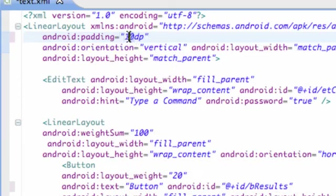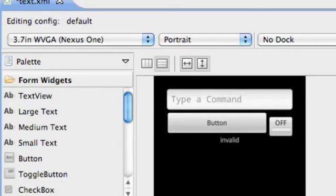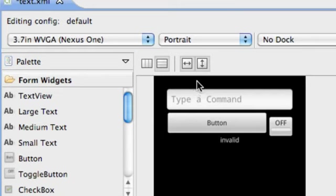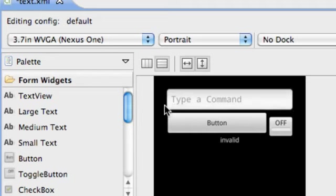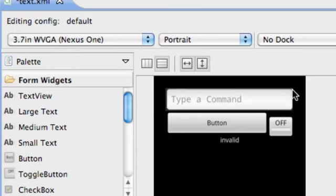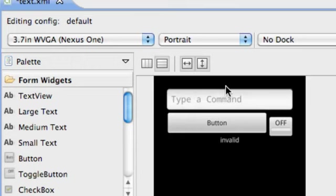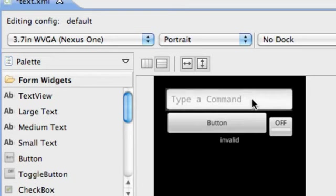There you go, there's just 25 density pixels of padding throughout this whole linear layout that defines the whole edge of this XML layout. Padding is good for cleaning up your application, making it look a little bit nicer.